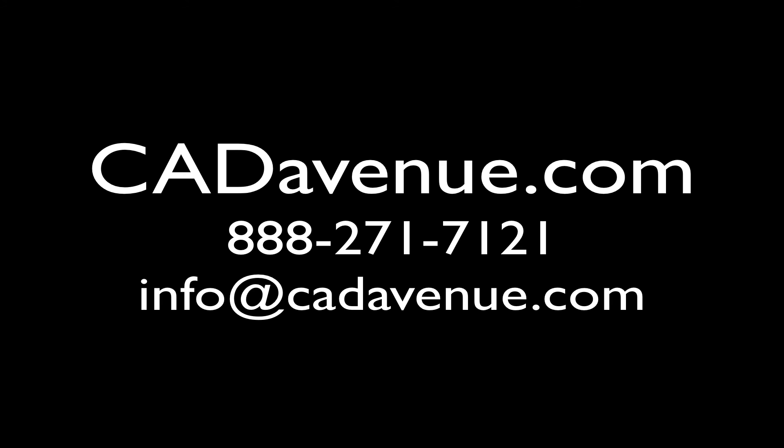Hope this has been helpful and feel free to contact us at cadavenue.com or call 888-271-7121. You can always email us anytime at info@cadavenue.com. Thanks for watching and have a great day.